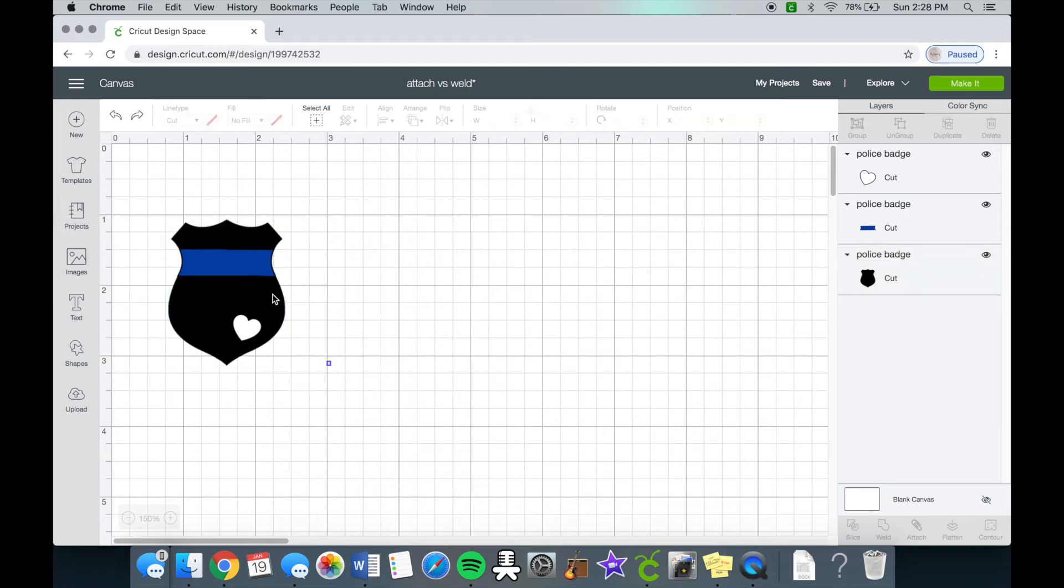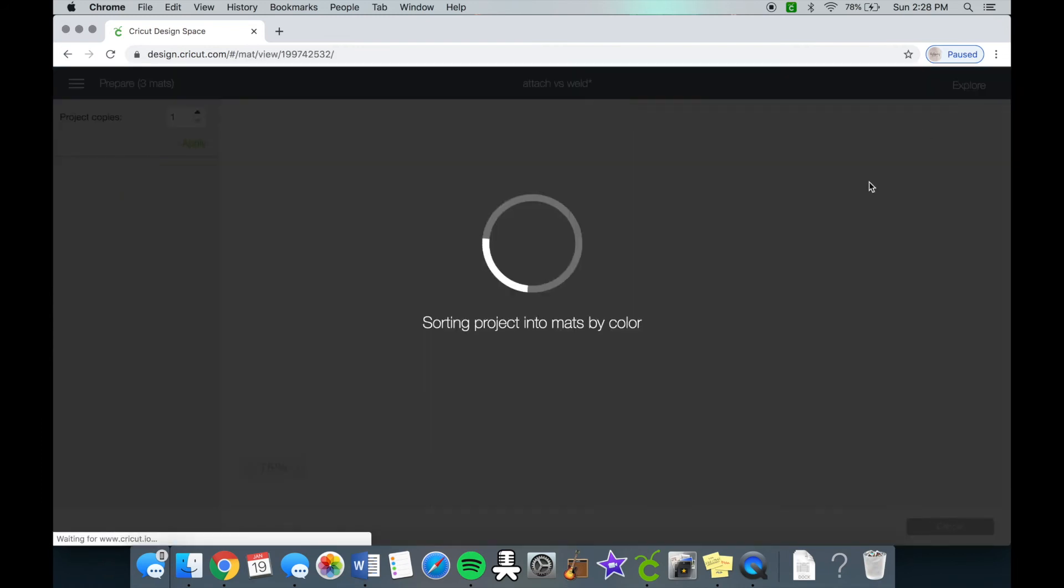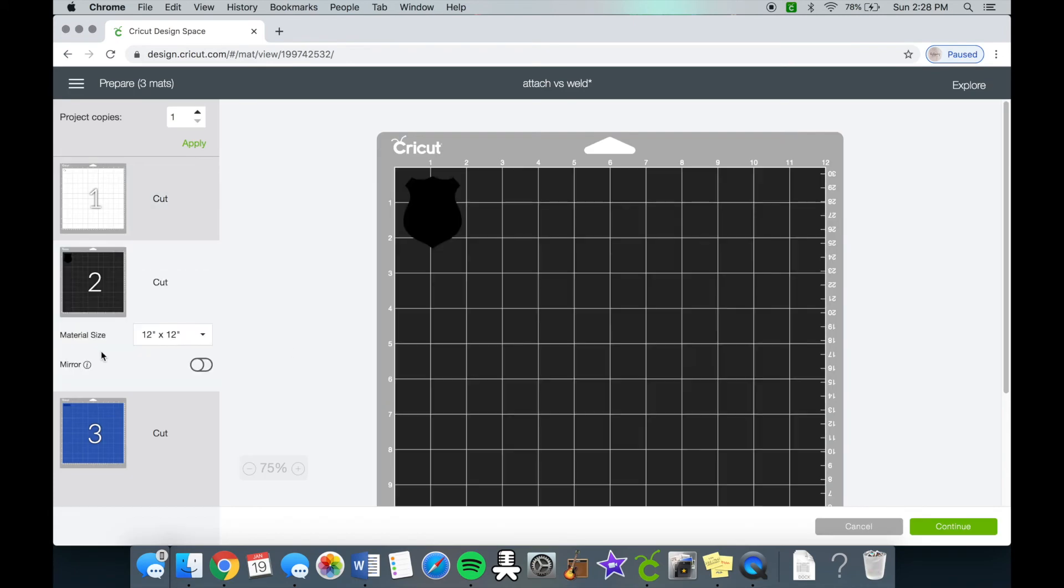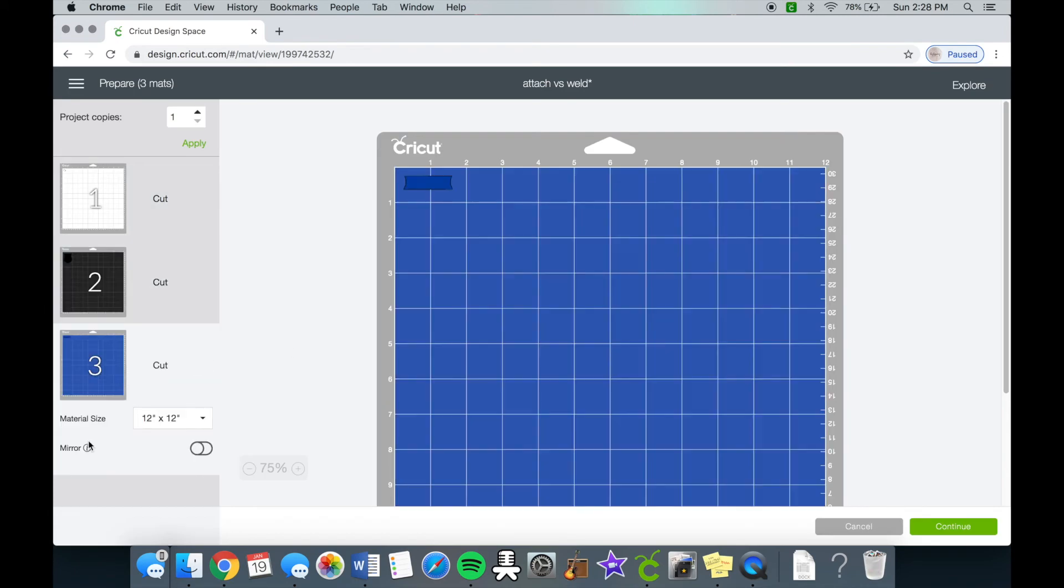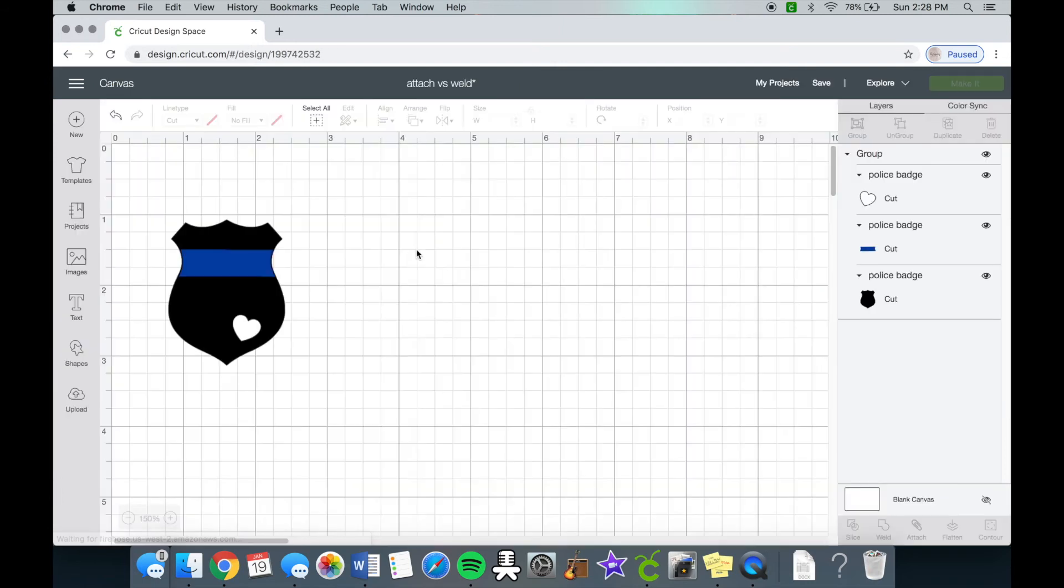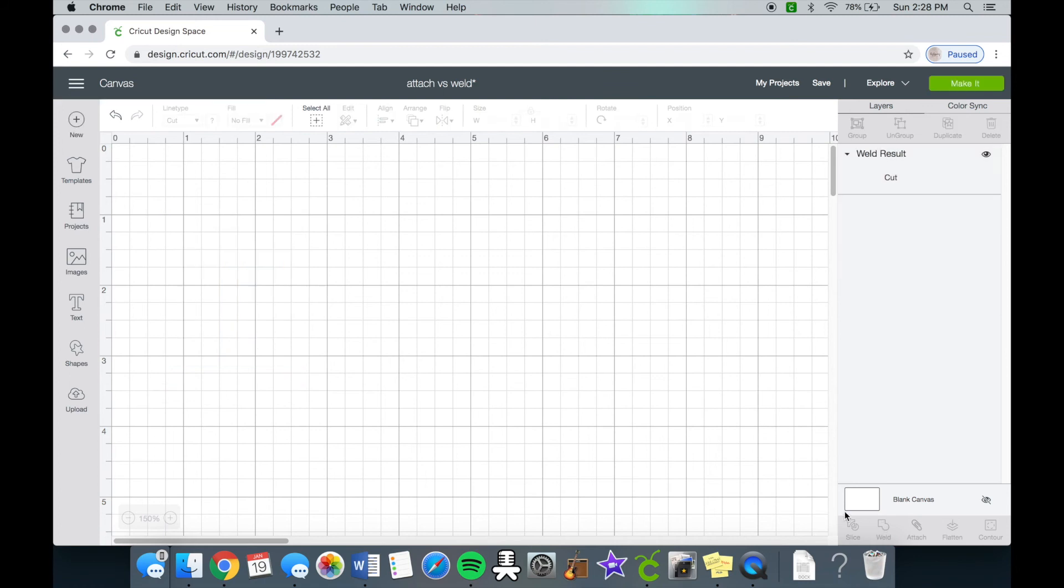So I'm going to highlight it and then click group. So again, the group tool will cut each layer differently, so it'll show like okay, white is the heart, black is the badge, and blue is the line. So that is one way you can do this. You don't necessarily have to group or attach the word, but if you weld the design you'll see that it combines the whole thing together.